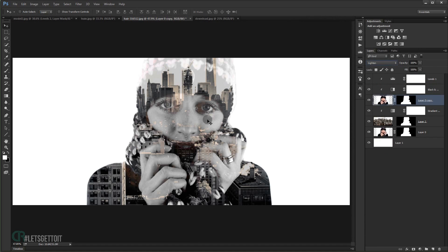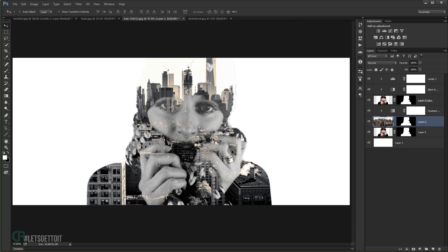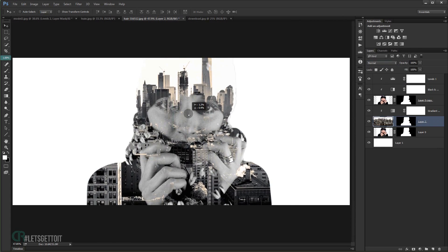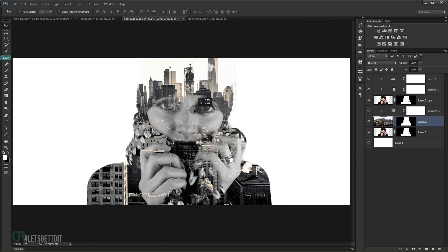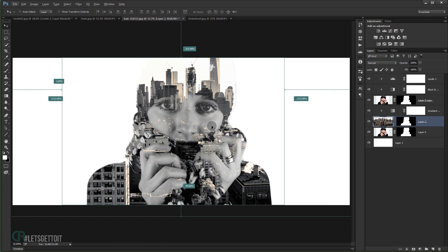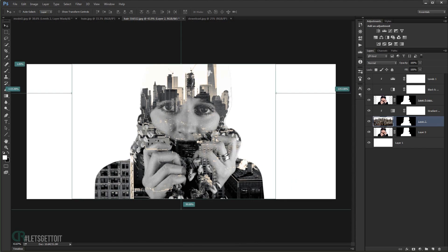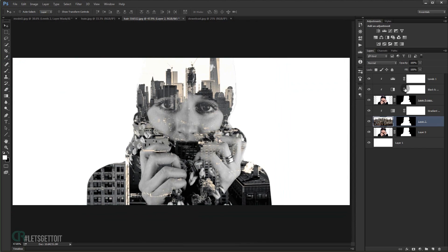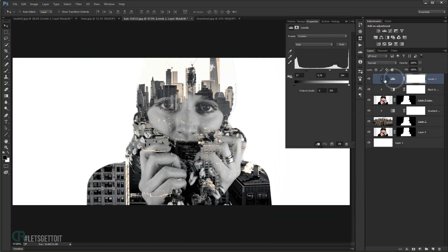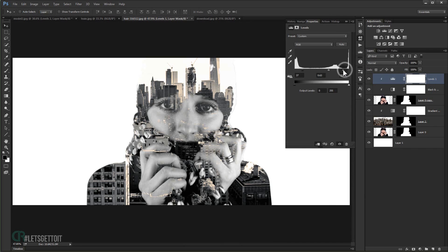Change the blending mode of this image to Lighten again, and we start to have a really good double exposure on the picture. I'll set opacity to 100 since it works well here. I'll position the city where I want — I think it looks good like this. Going back to Levels, you can mess with the adjustments until you're satisfied with the result.